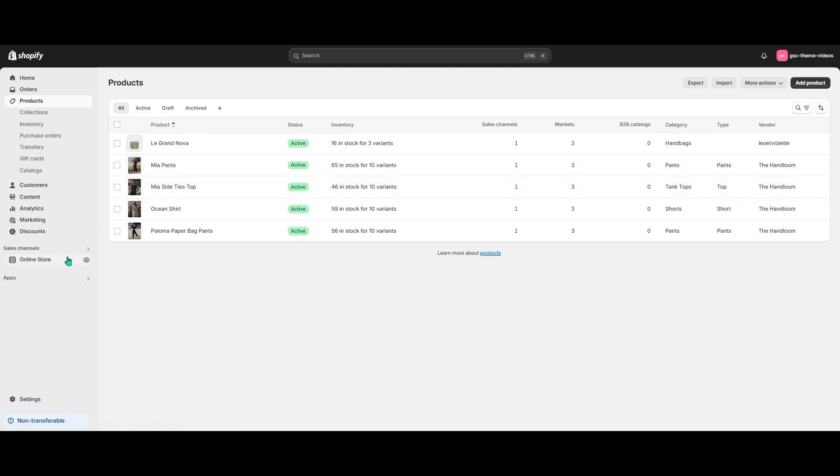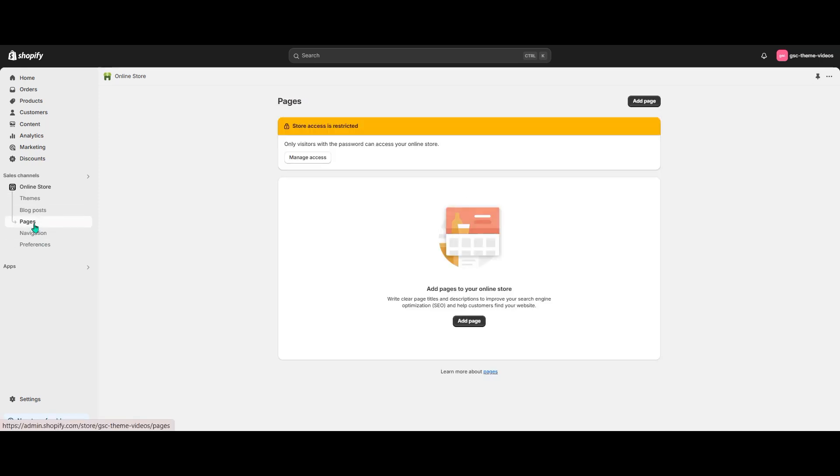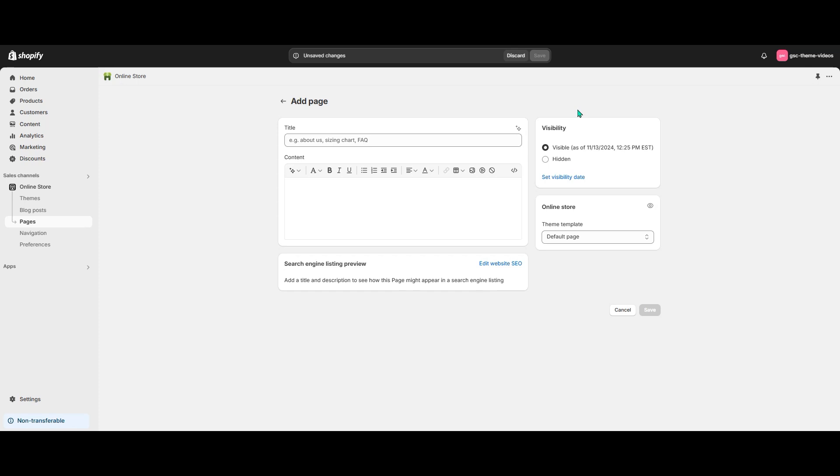Let's go to Online Store Pages and hit Add Page. Let's first add a distinctive title to our page. Then let's add the key element of the page, a table with sizes and measurements.